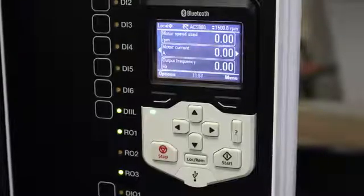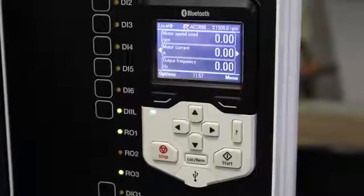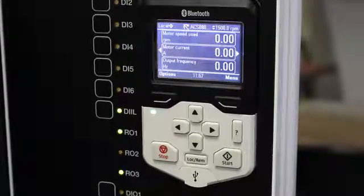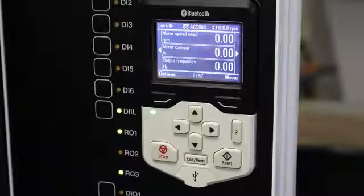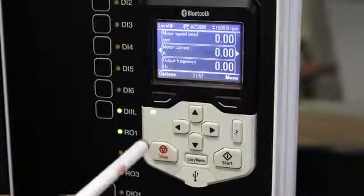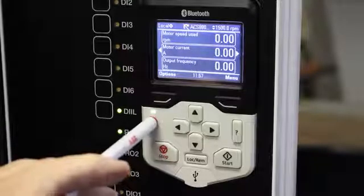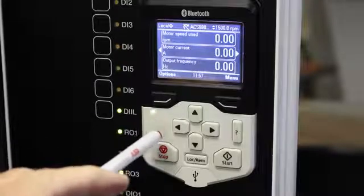Normally when you start your VSD for the first time the basic startup assistant will come up on its own, but this demo unit that I'm using has been commissioned a few times before. To simulate a new VSD I have cleared all parameters back to default, and you will see this little green light flashing over here — it shows me I've got an active alarm.